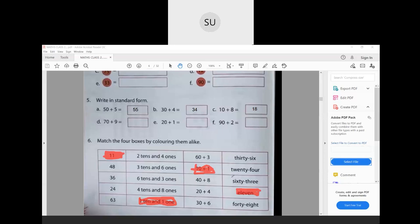Let's do one more — for 24, color it blue. 24 has 2 tens and 4 ones — color that blue. Expanded form of 24 is 20 + 4 — color that blue. The number name twenty-four — color that blue. Similarly for 48: it has 4 tens and 8 ones, expanded form 40 + 8. Color all four boxes the same color to match them.